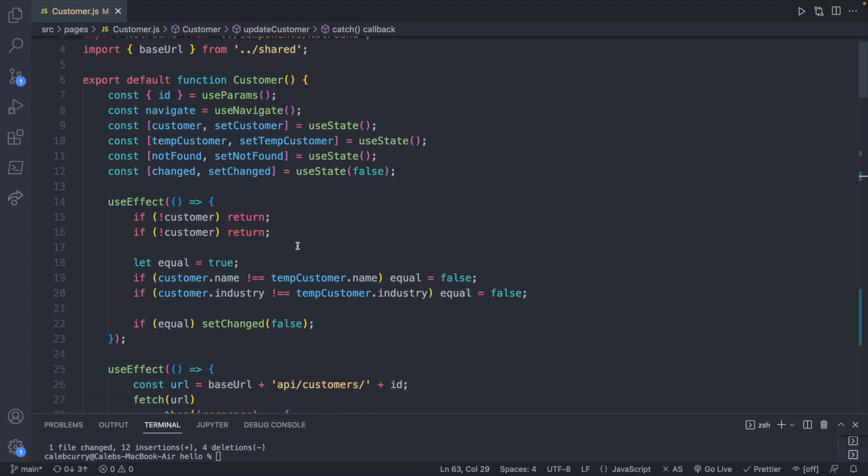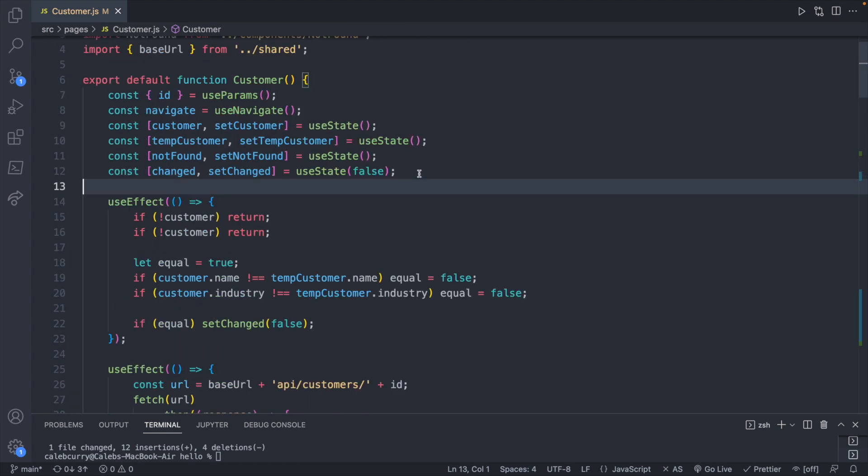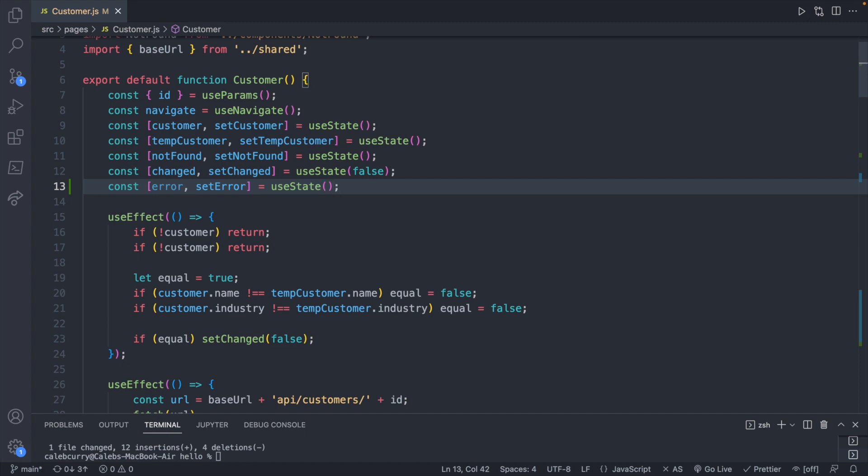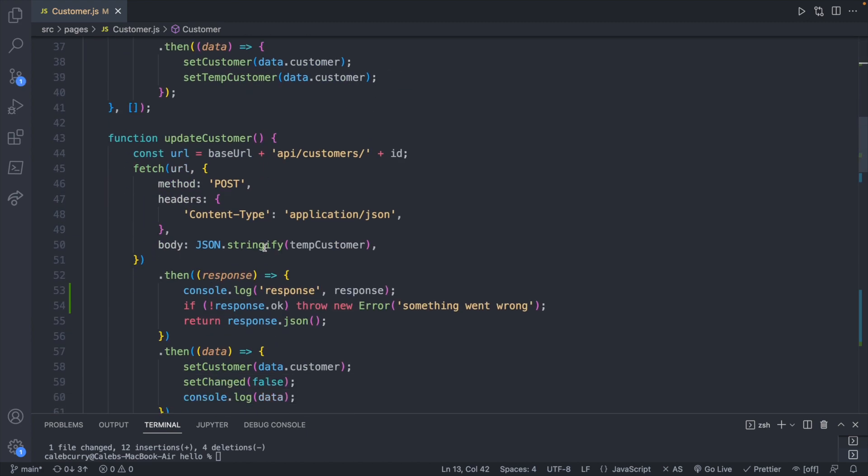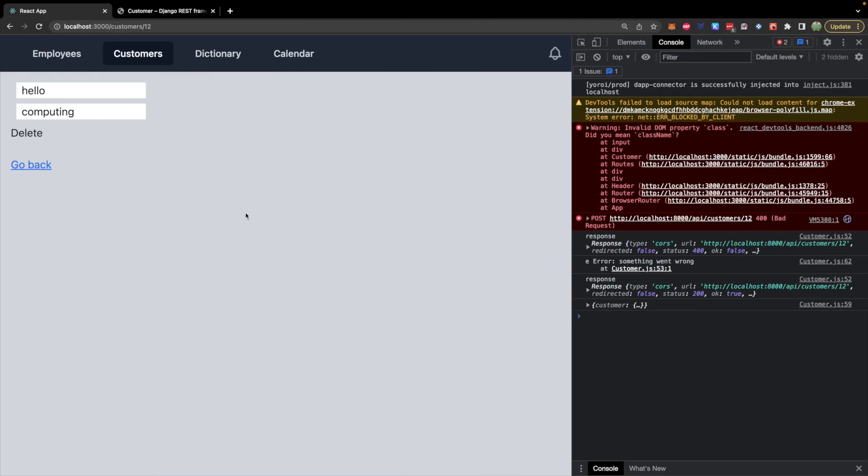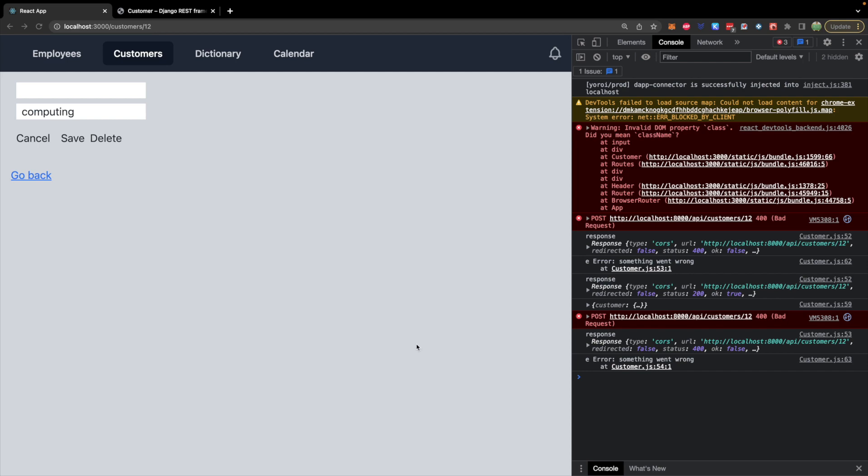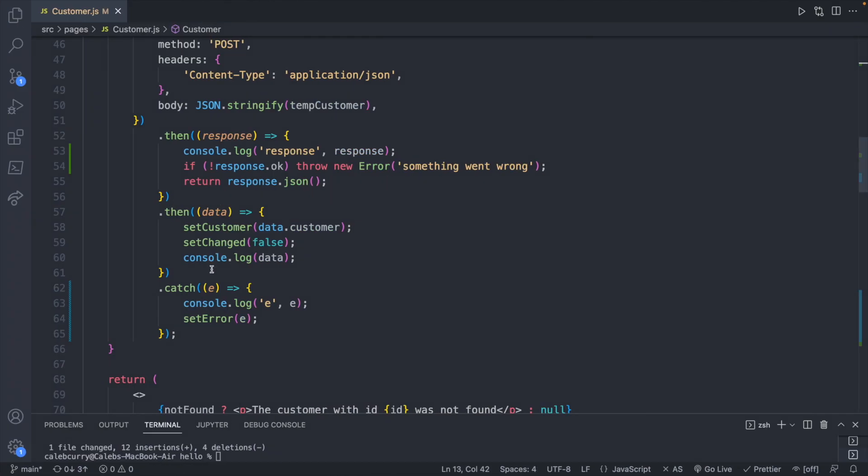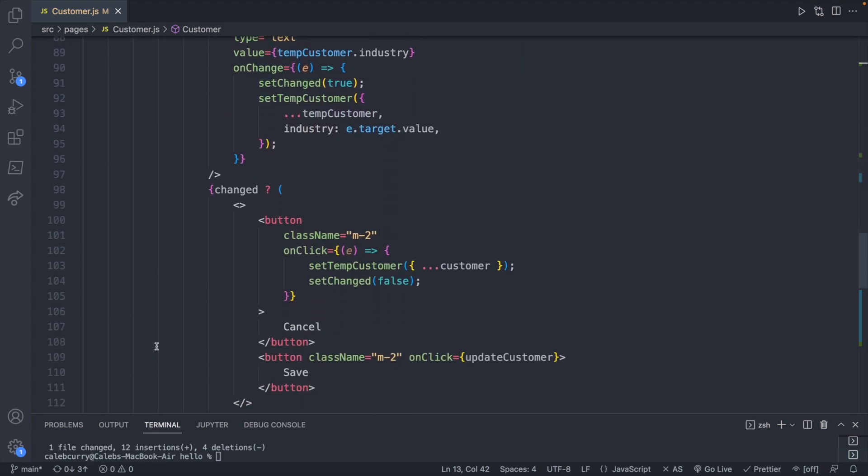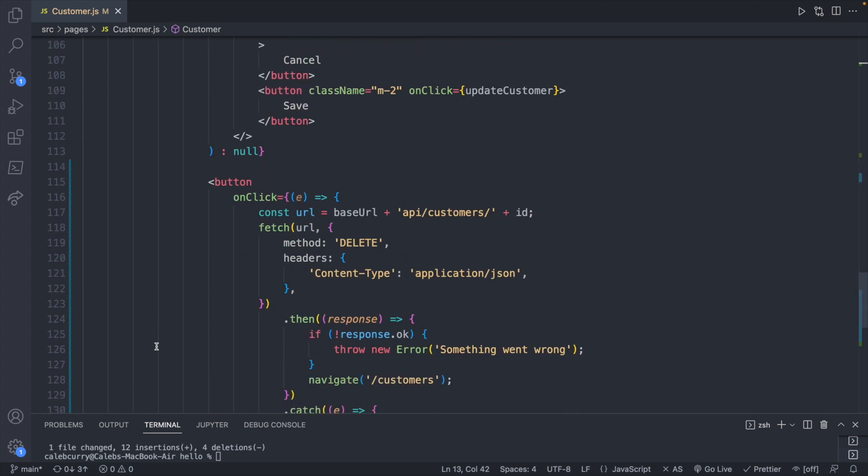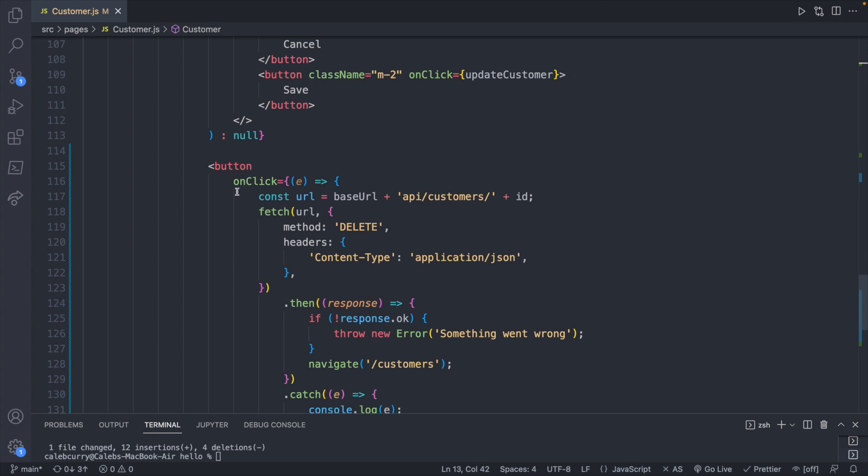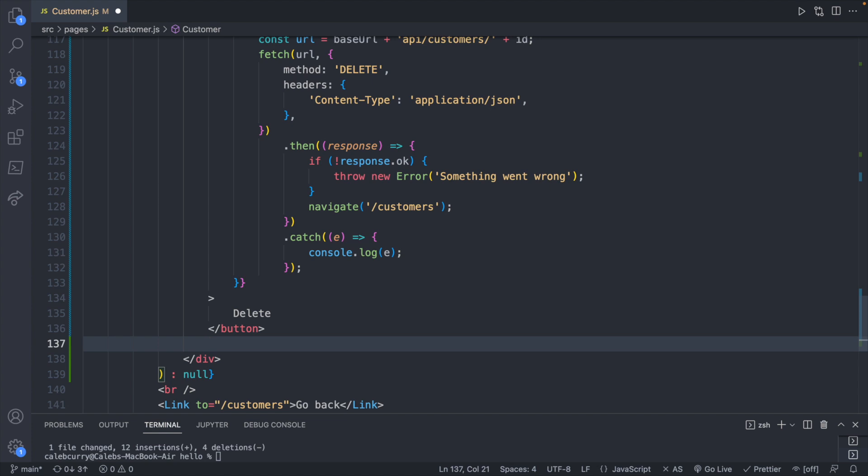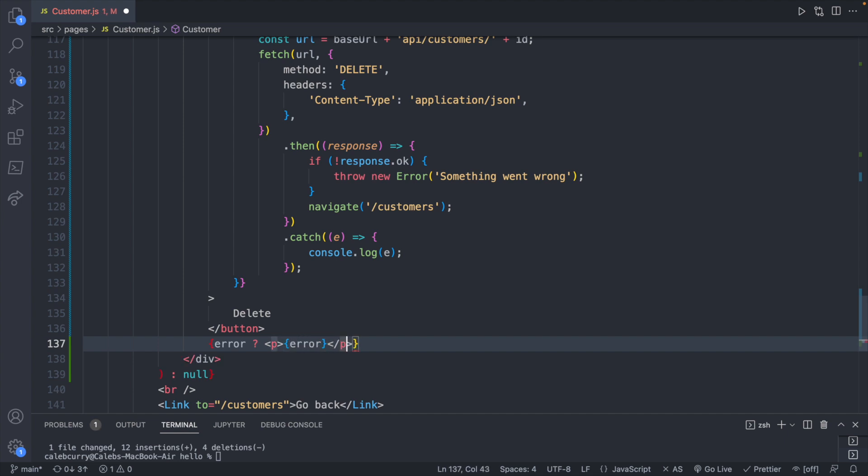Let's first define this state variable: const error and set error, use state, and we will leave that to no default value. So now we'll look back. Let's try this again real quick - save. Okay, so we have that error in our state. What we can do is we can display it down here. So let's go down at the end of customer after our button, and we will place this right here. We will check for error, if there is an error we will display it inside of a paragraph, otherwise we will not display it so we'll say null.